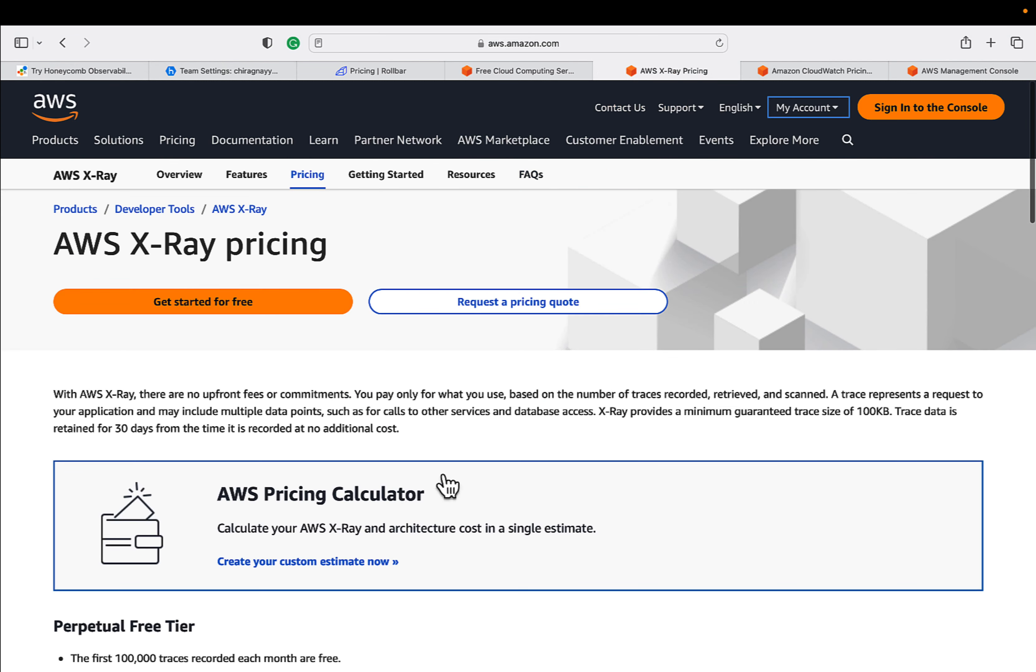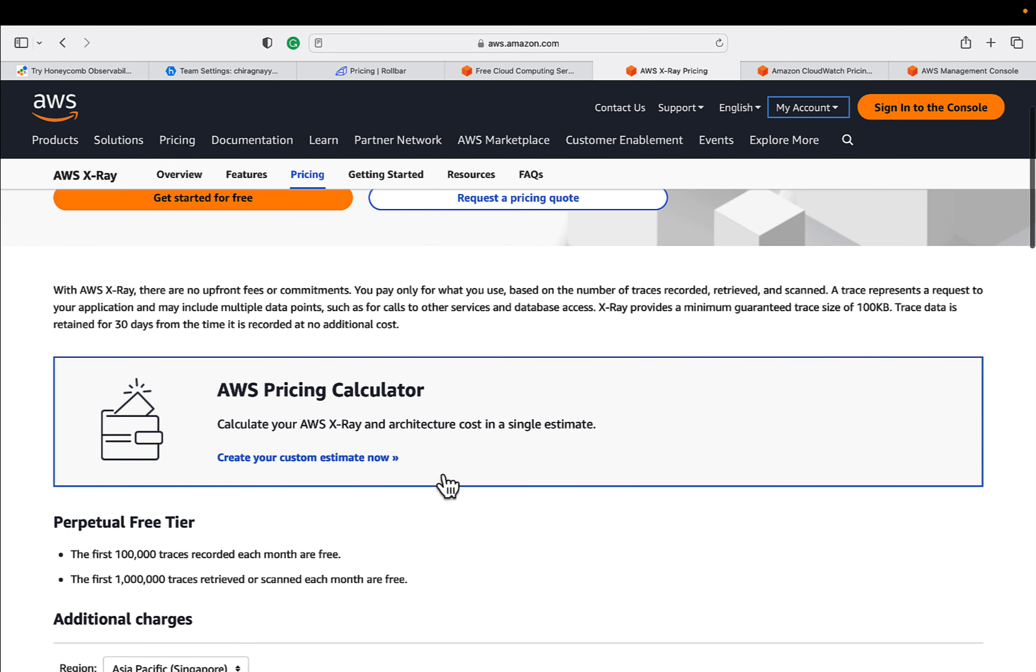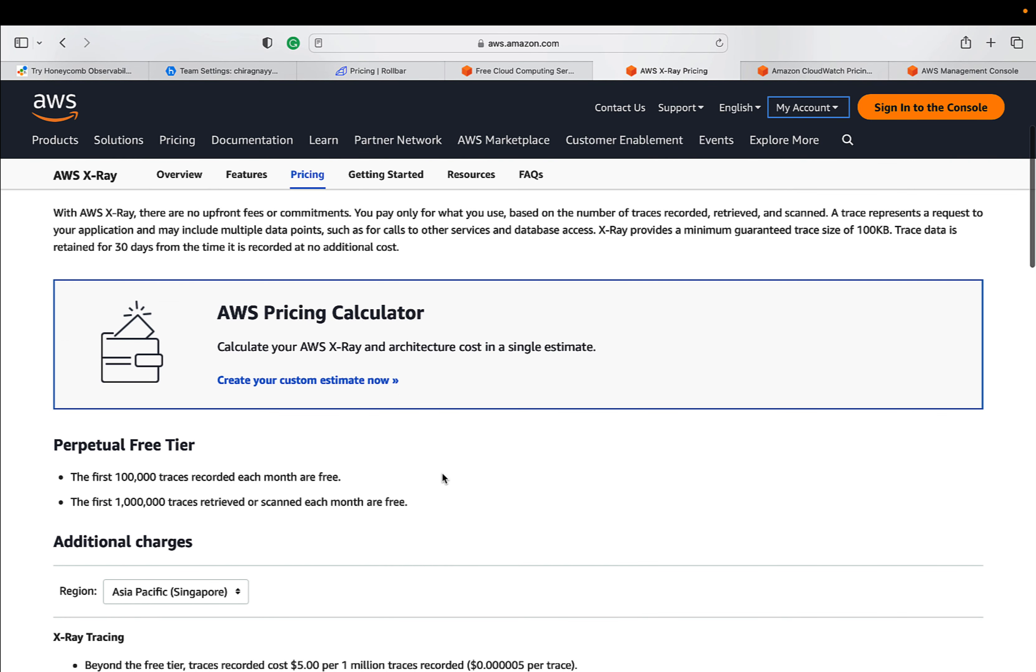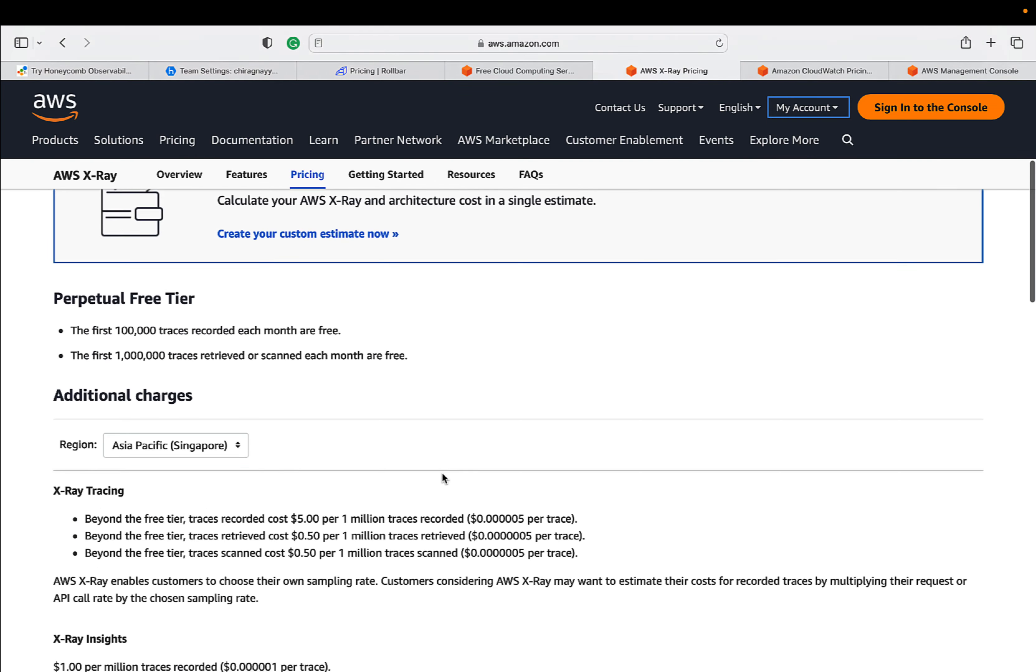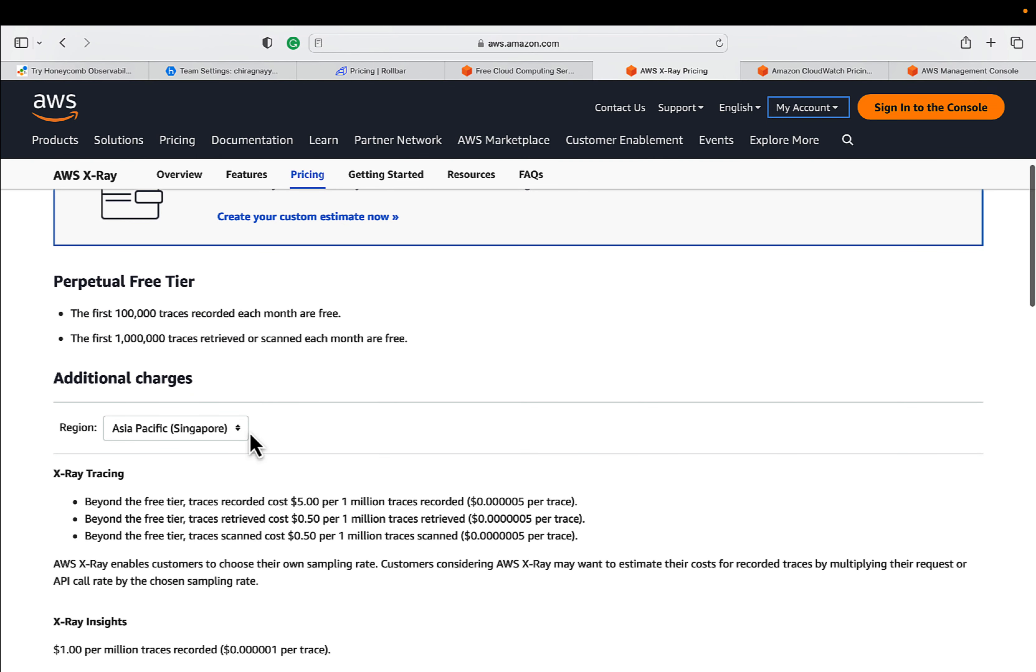Let me go to the X-Ray pricing. Let's try to understand that the first 100,000 traces are free for each month. And if you want to retrieve or scan the traces, then 1 million traces you can scan under the free tier. So you can check the pricing.